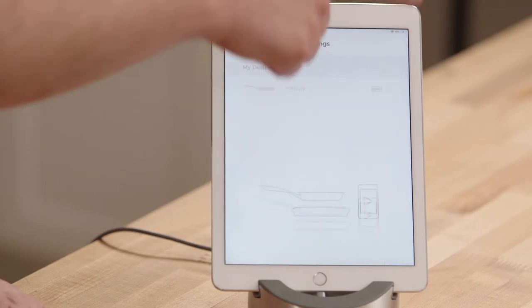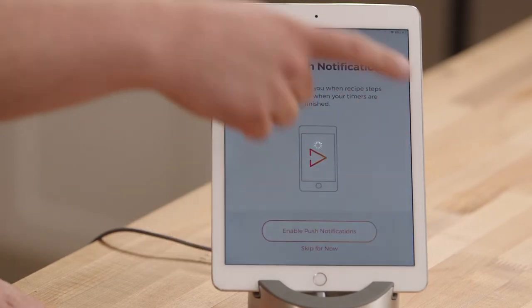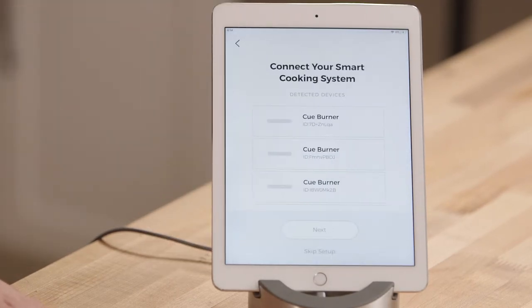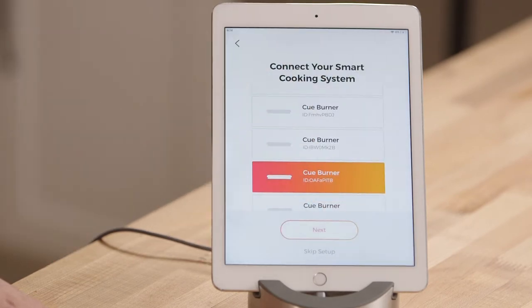Once again, I am going to tap add cooktop, enable push notifications, and select the correct burner again.